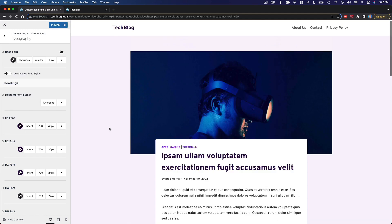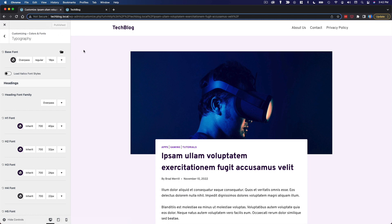So that looks good to me and I guess that'll do it for our fonts and colors. So I will publish, and then when we come back we're going to configure the header.